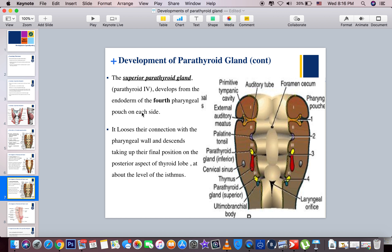The inferior parathyroid gland finally comes to rest on the posterior surface of the lower lobe of the thyroid gland near its lower pole, and becomes completely separated from the thymus gland. The superior parathyroid gland, by contrast, develops from the endoderm of the fourth pharyngeal pouch and loses its connection with the pharyngeal wall. When it loses that connection, it descends on its own to its final position on the posterior aspect of the thyroid lobe at the level of the isthmus. Unlike the inferior parathyroid gland, the superior gland migrates by itself, without being pulled by the thymus.